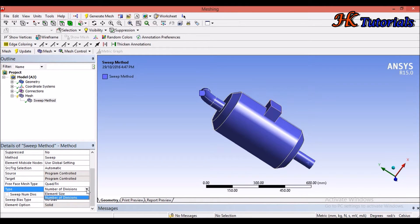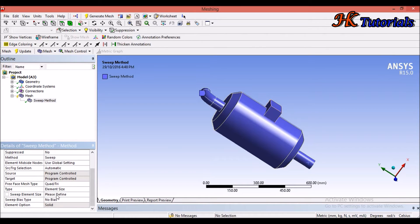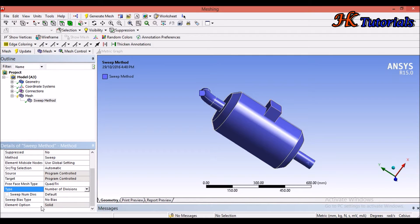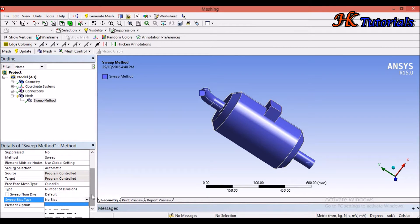For the type, we have Number of Divisions and Element Size. We generally prefer Number of Divisions, but we can also put Element Size. We can select Number of Divisions and set the value, or leave it as default. Sweep By is also a method in which it generates from source to target — we will discuss it in the local controls section.